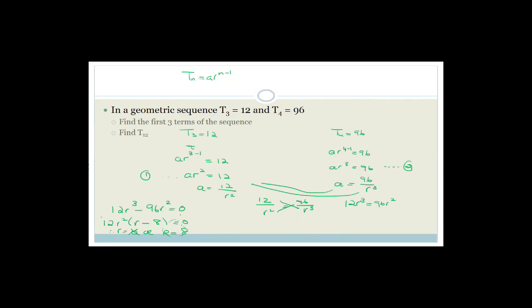Substituting R equals 8 into equation 1: A times 64 equals 12, so A equals 12 over 64 equals 3 over 16. For homework on Monday, please try to find the first three terms of the sequence and then find T12. Grade 12s, I hope you have an awesome day. Cheers.